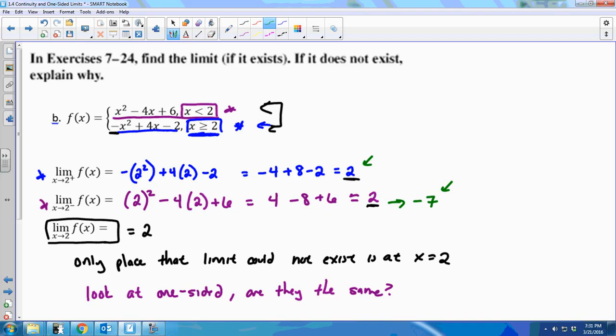On the rest of your learning target 4 assignment, you'll look at graphs, but you should always try direct substitution first, or then try an algebraic method.